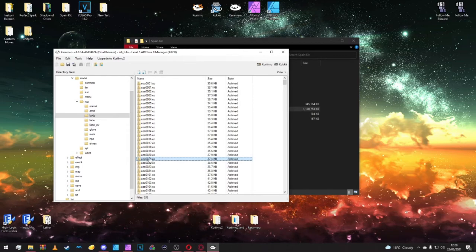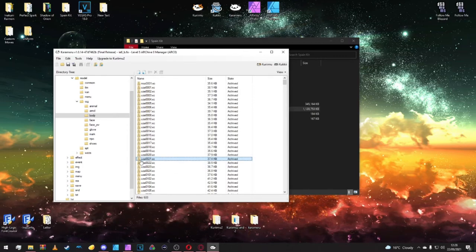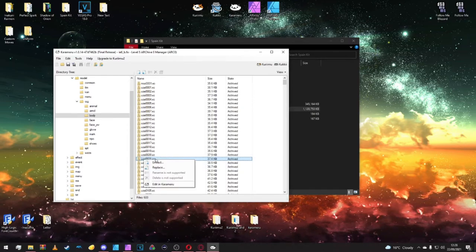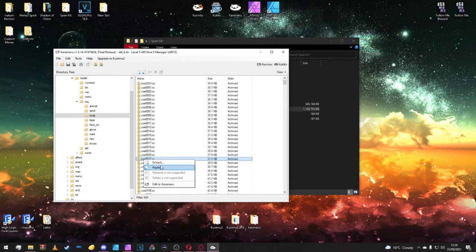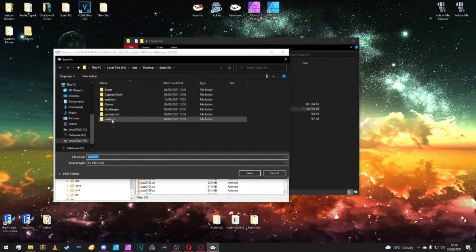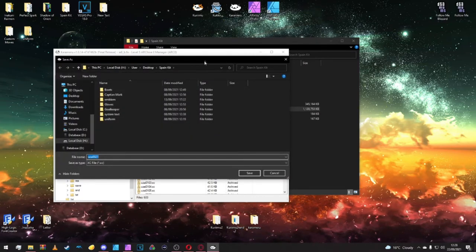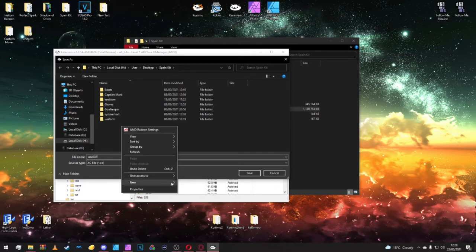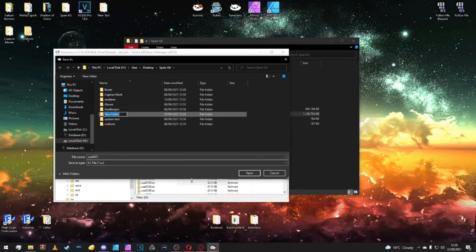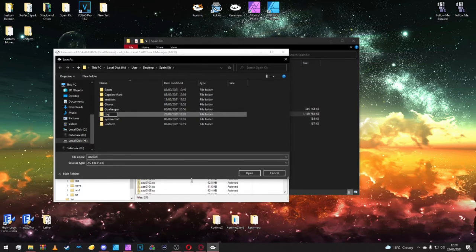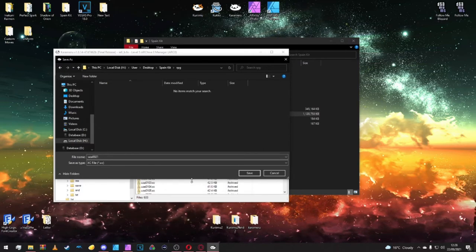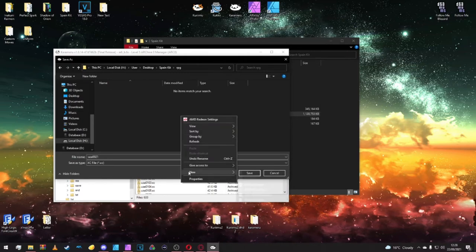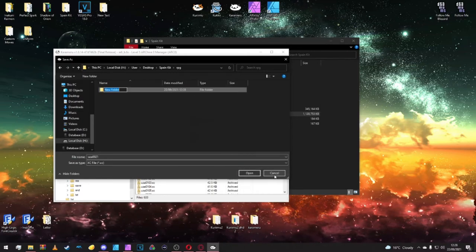We want to extract UZ A 21. Inside your Spain kit folder, make a new folder and call it RPG. Inside that folder, make another folder and call it field.